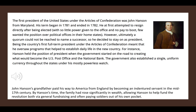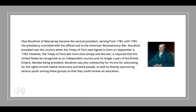An interesting tidbit: his grandfather paid his way to America from England by being an indentured servant. But by Hanson's time, the family had risen to be quite rich, allowing Hanson to help fund the revolution — both through fundraising and often just paying soldiers out of his own pocket. Next, we have Elias Boudinot of New Jersey. His presidency coincided with the end of the Revolutionary War, and he presided over our country when the Treaty of Paris was signed.